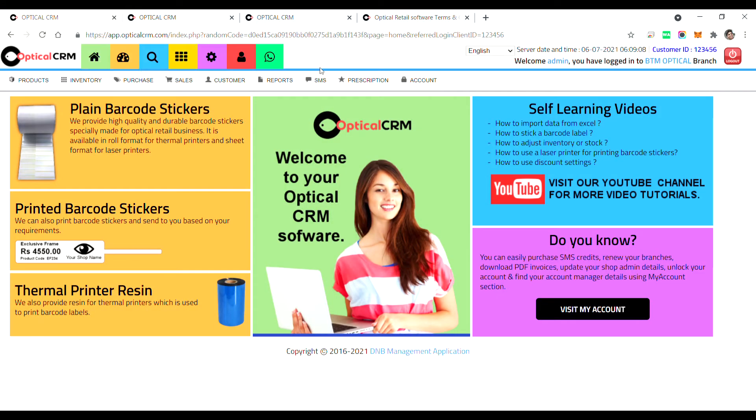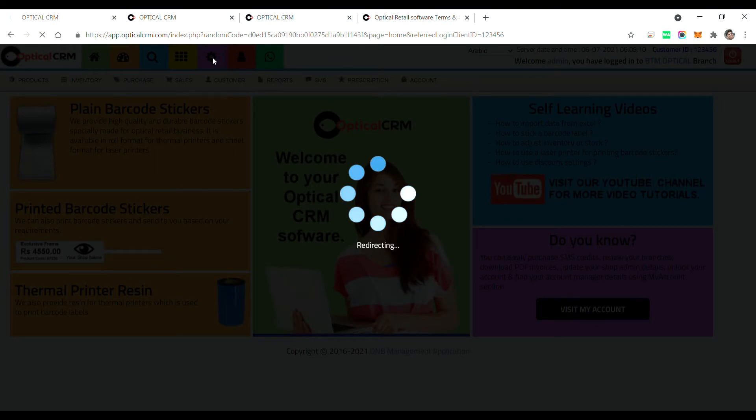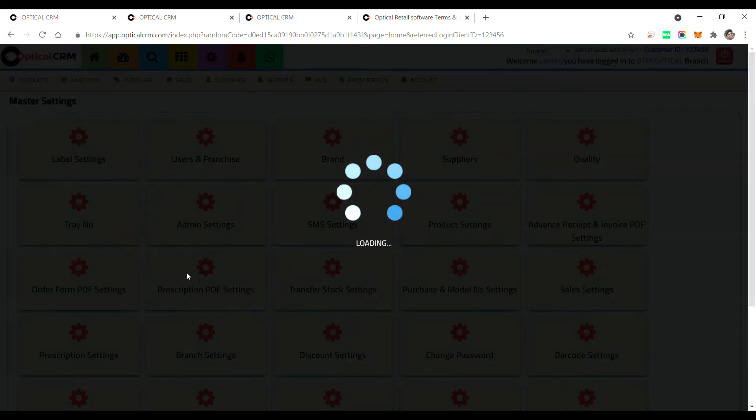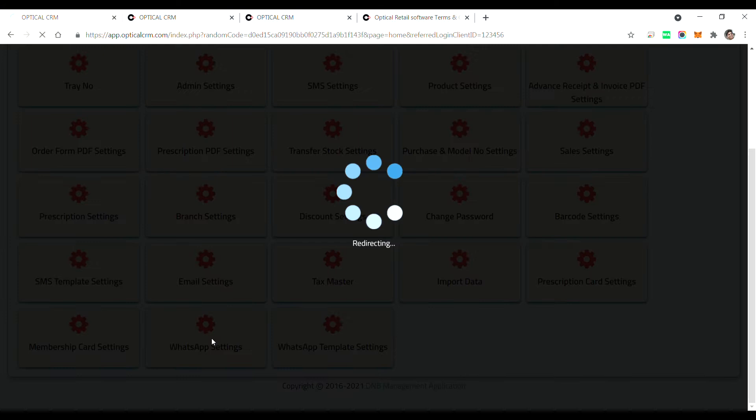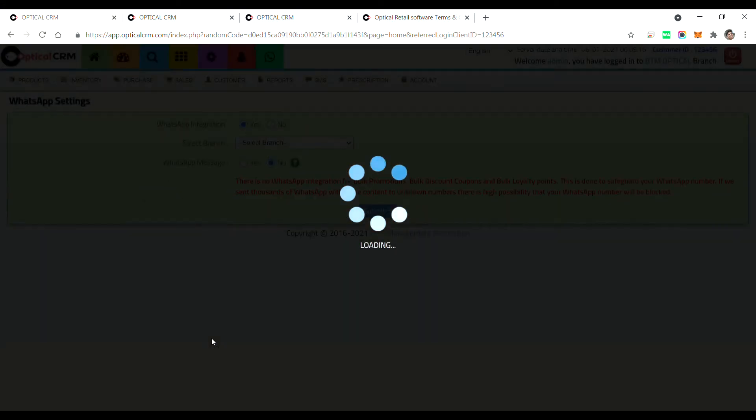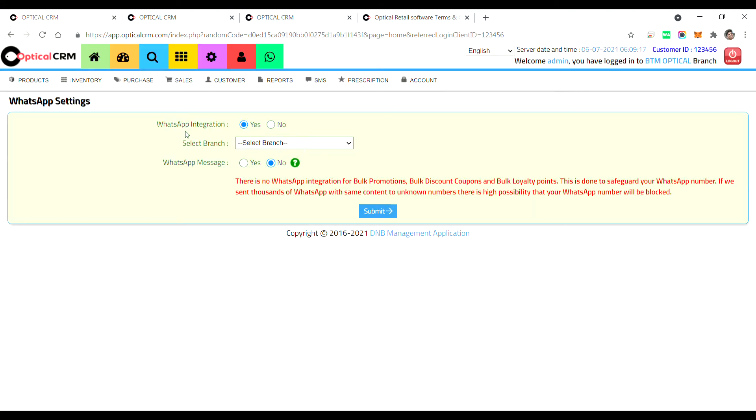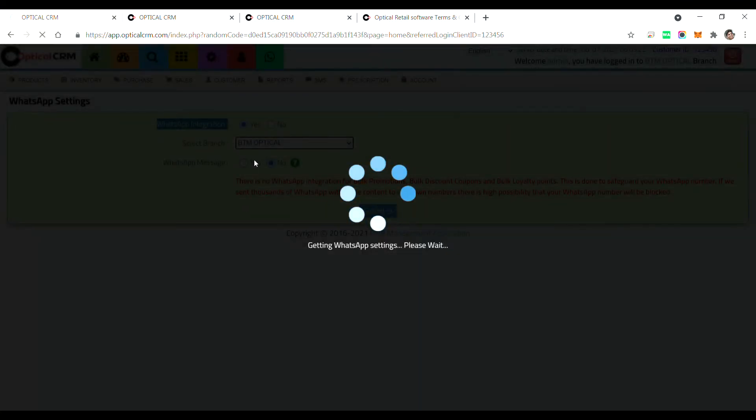You can click on this setting icon. Here we have given a new setting for WhatsApp. Just click on this WhatsApp setting. Here you can choose WhatsApp integration yes, for which branch you want WhatsApp to be used. So you can select the branch.